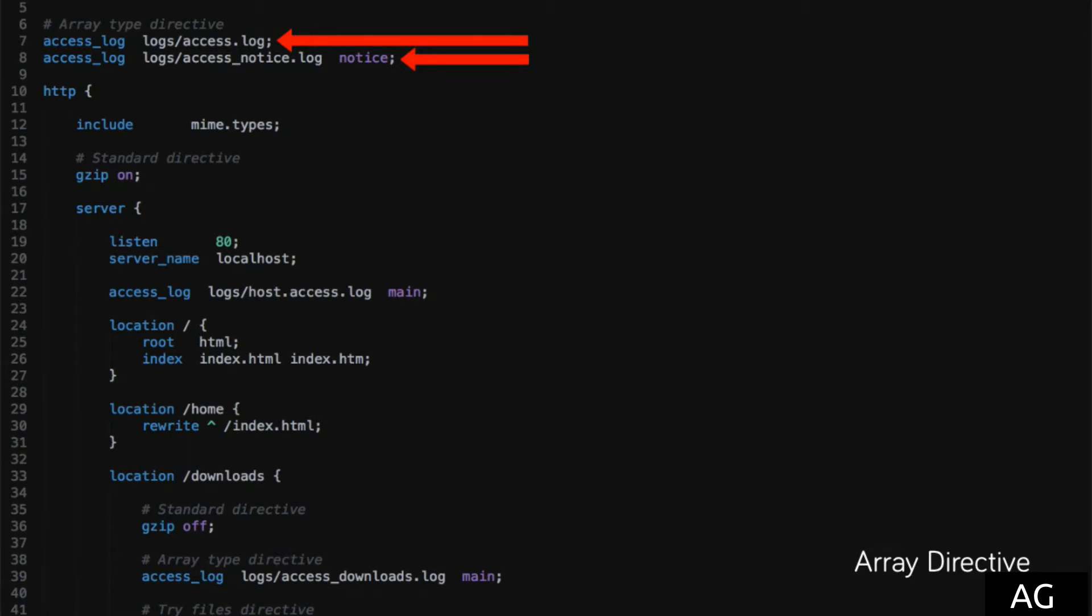In this case, we've got two access logs, one of which is just behaving in the default way, and the second logging to a different log file using that notice flag.